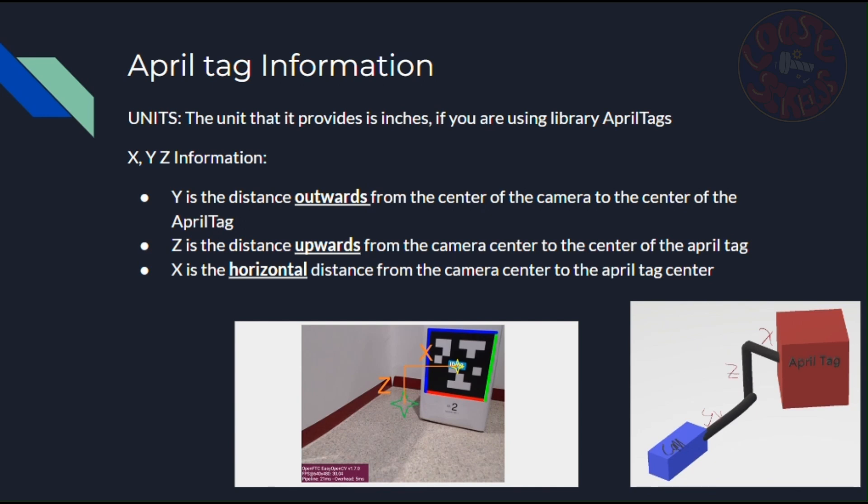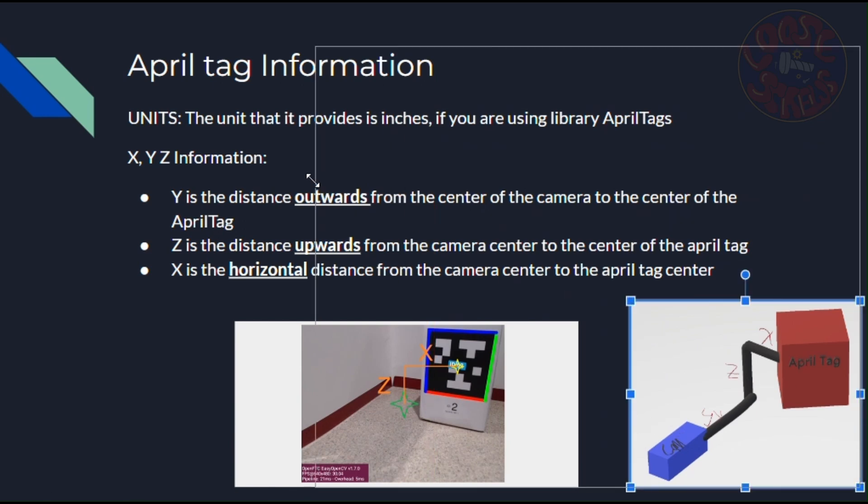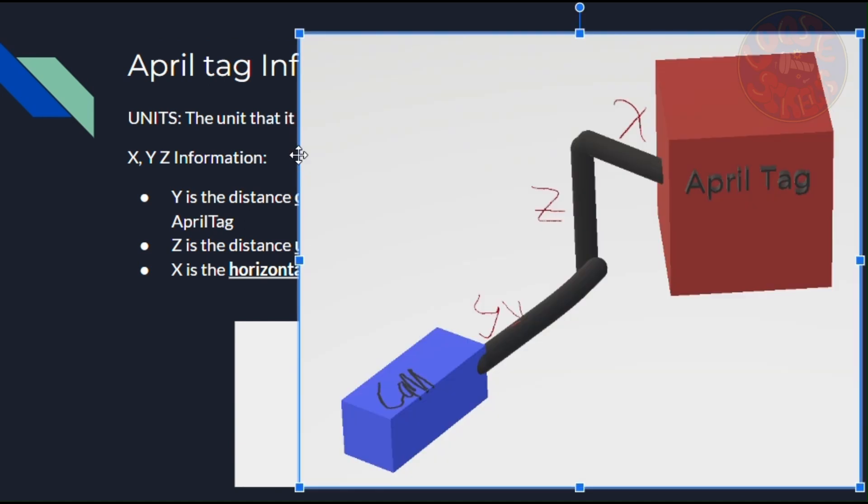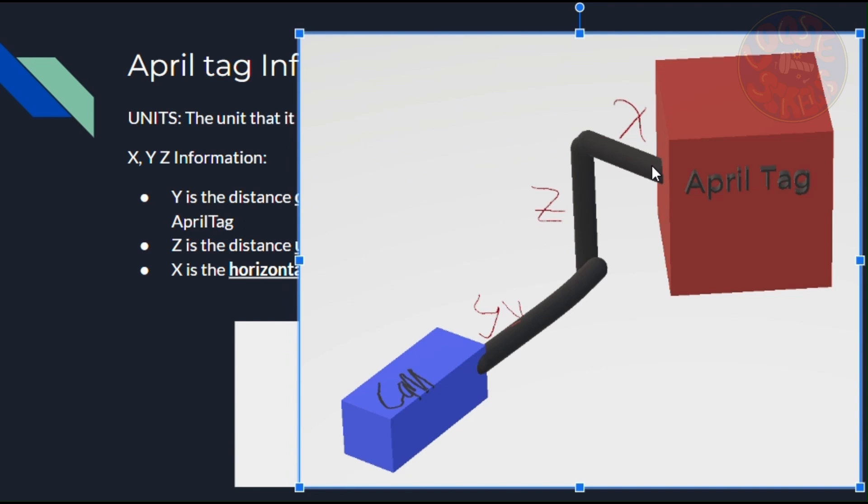So this will make more sense if you look at this image closer. If this is our camera and that is our AprilTag, then the Y distance is the distance from the center of the camera outwards, the Z distance is that distance upwards, and the X distance is that distance to the right. And if you follow all of these instructions, you'll go from the center of the camera to the center of the AprilTag. Now let's move on to the other pieces of information.